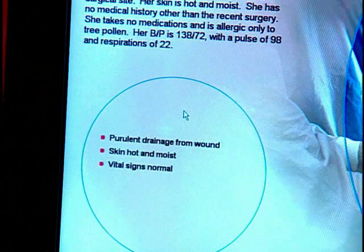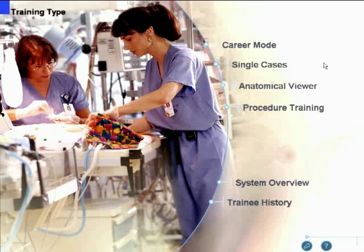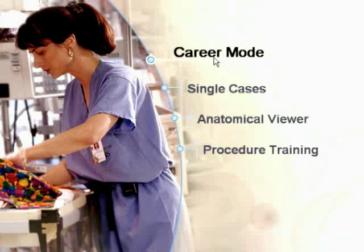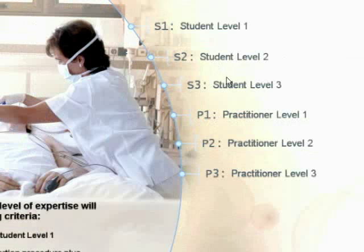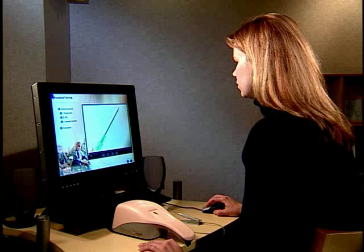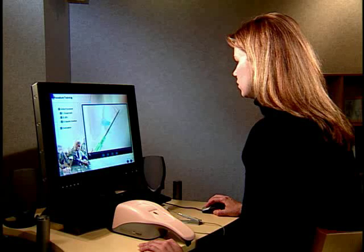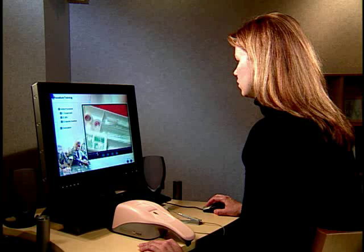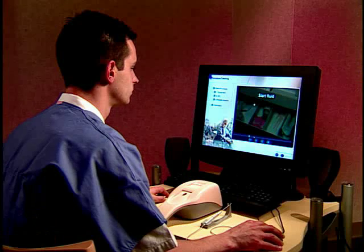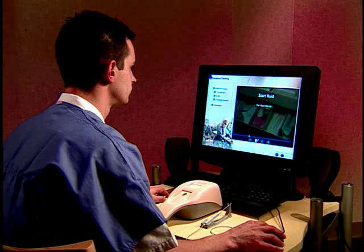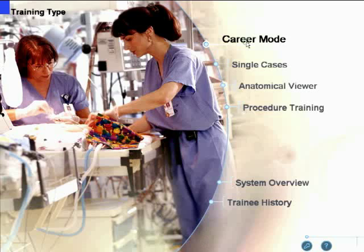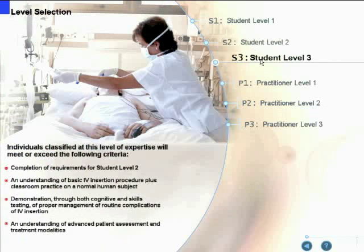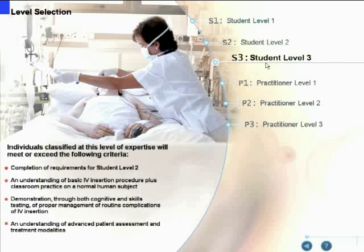To select a case, click on the case name and you will transition to that case scenario. Click on career mode for a comprehensive training curriculum that will advance your skill level and keep track of your progress. Career mode is an adaptive training system that provides level-sensitive training and remediation tailored to each user.